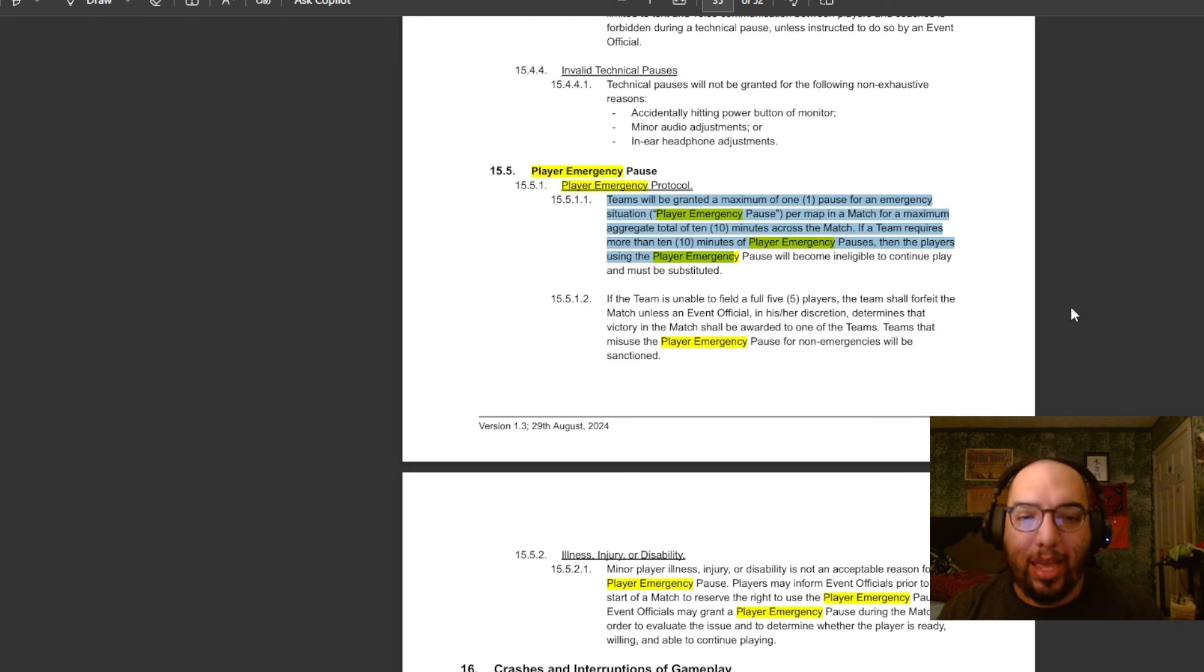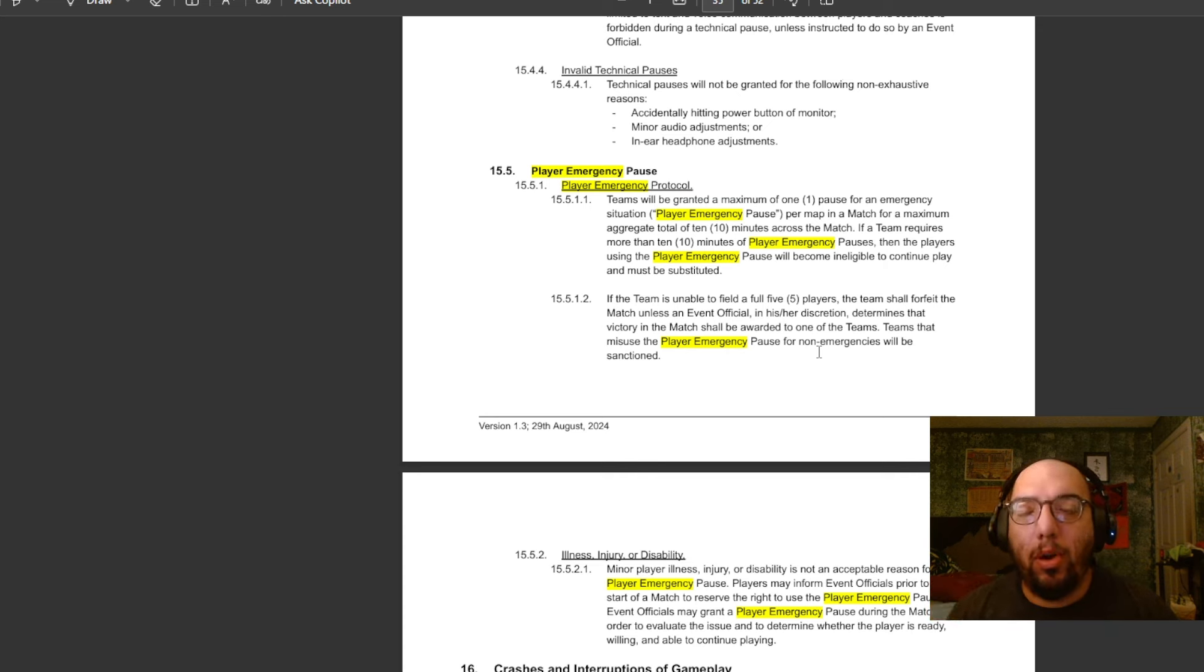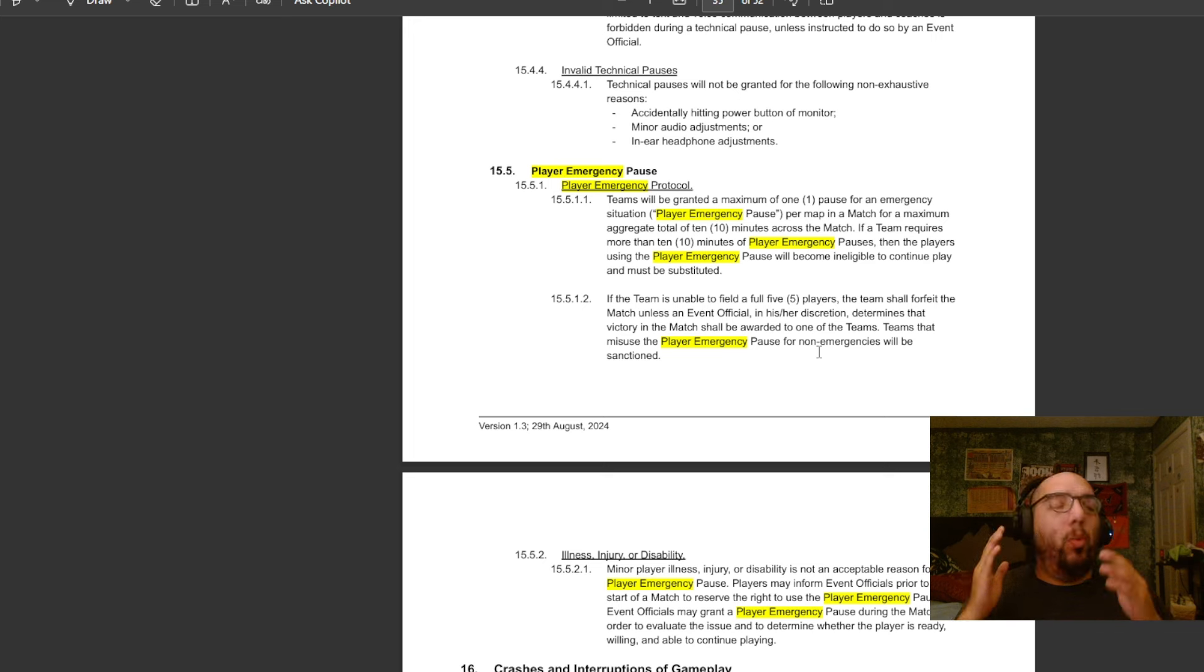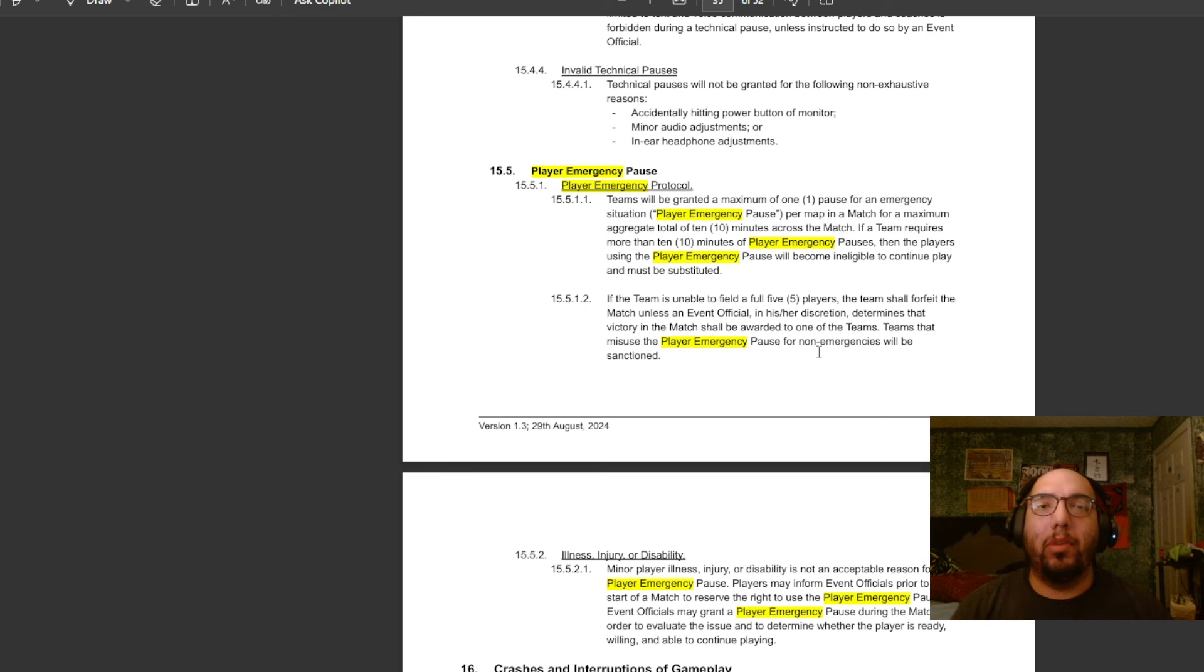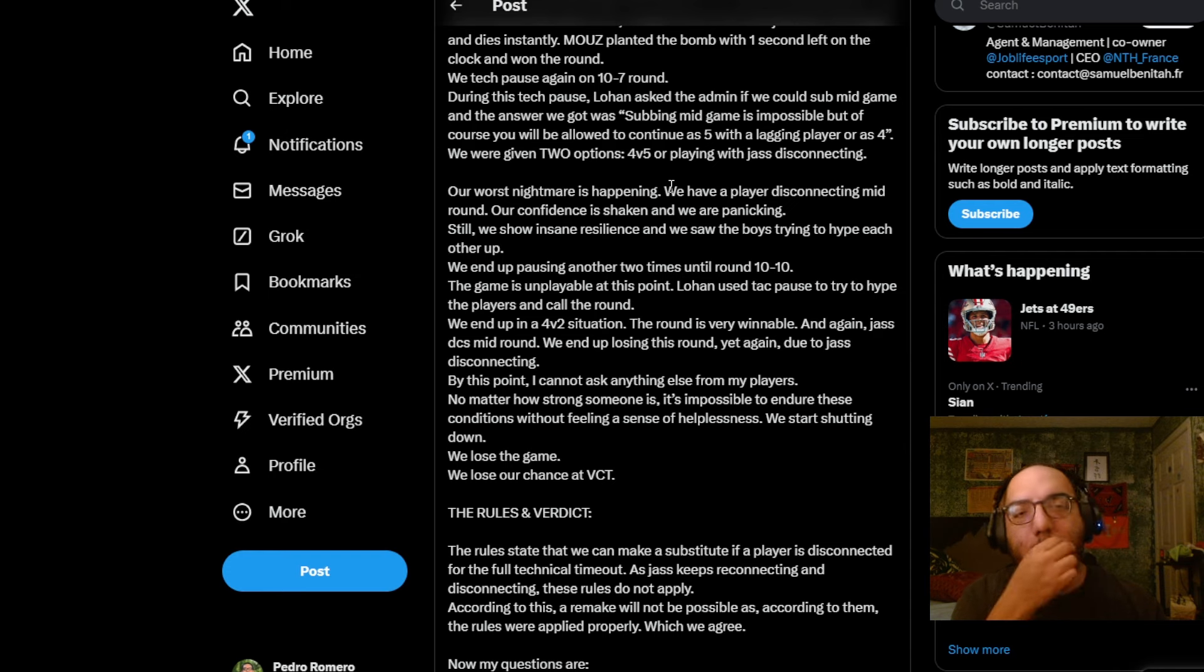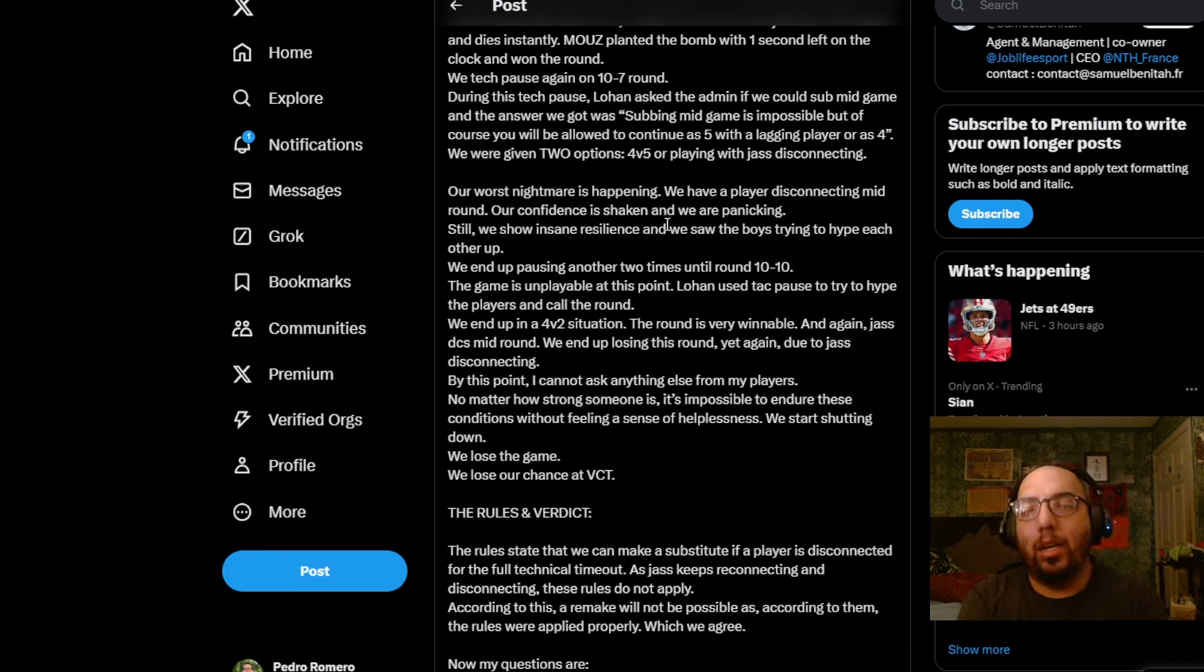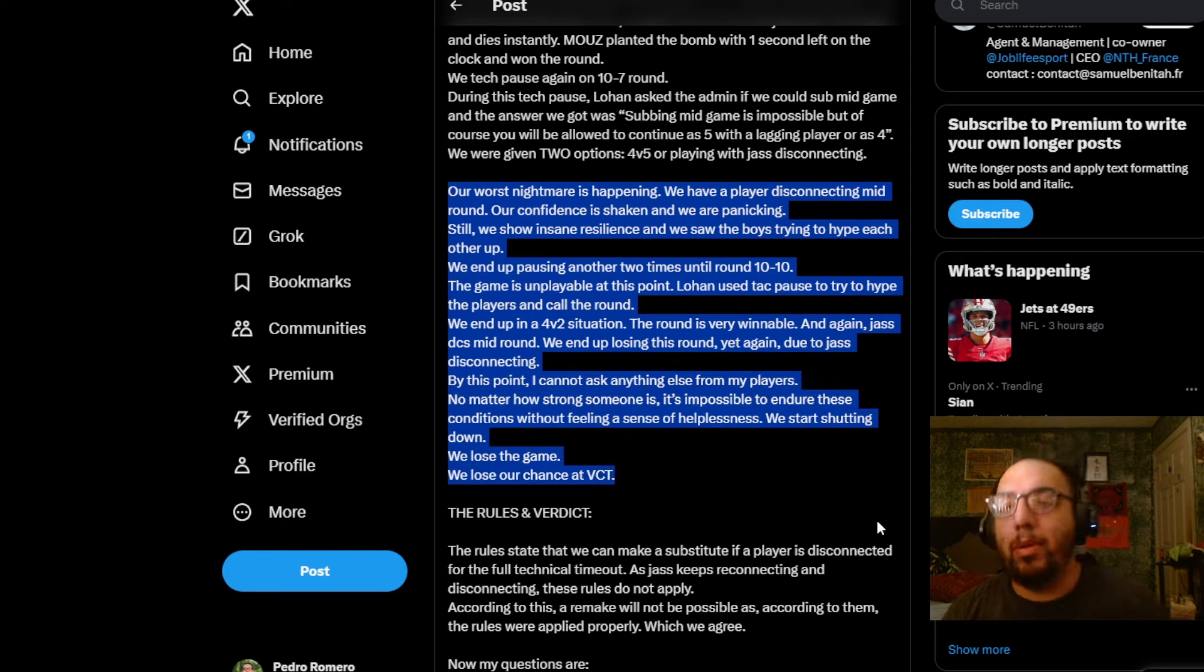And so there are no ifs, ands, or buts about it. Despite all of this happening, the referee said, no, the team basically had to continue playing as a four and see out the rest of the rule set. And so on the point of view of Job Life, if you encounter that situation and then you look at the rule set and you find that the rule set that Riot said goes one way is actually another way, then obviously you would not be very happy at the very least. You would not be very thrilled at that. And Samuel, again, put up a tweet after the match. And he kind of outlined the situation that was happening to the team as that emergency pause was going on.